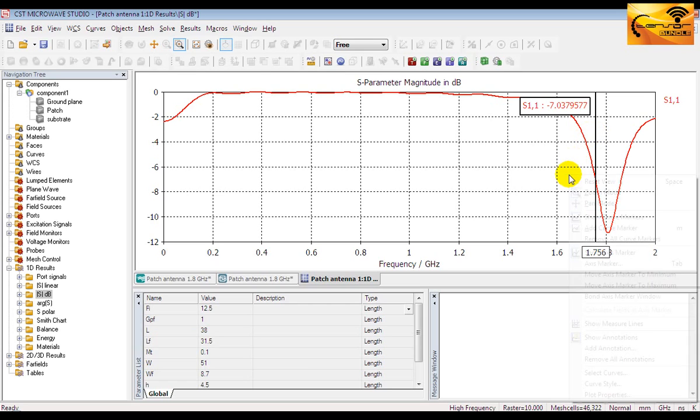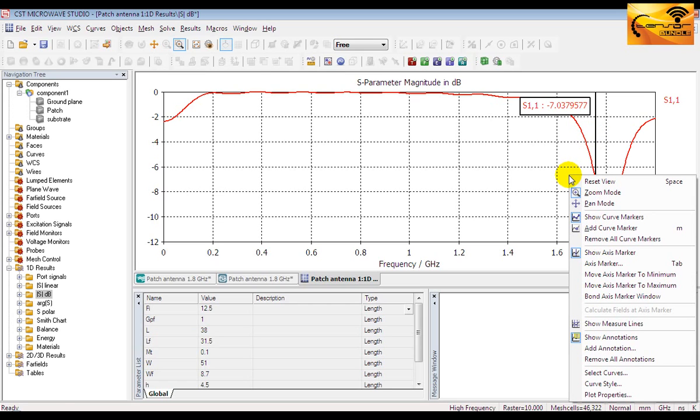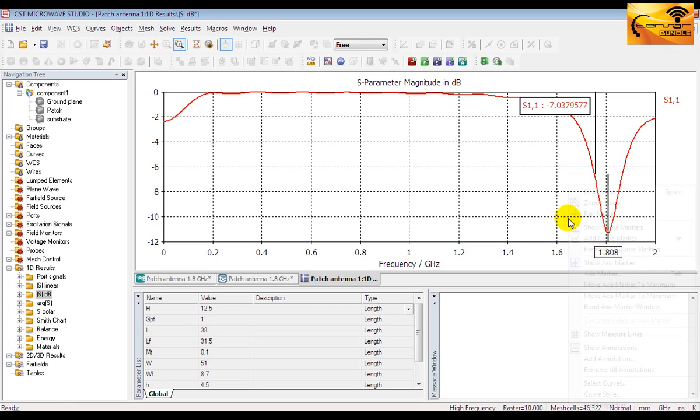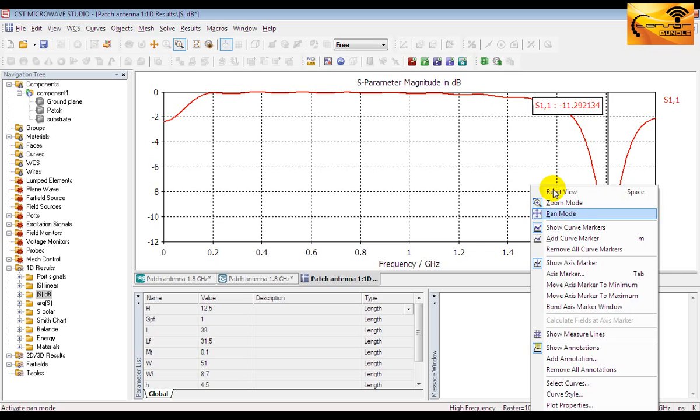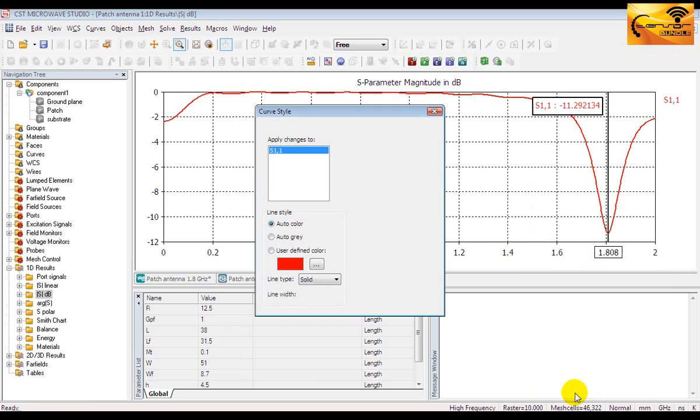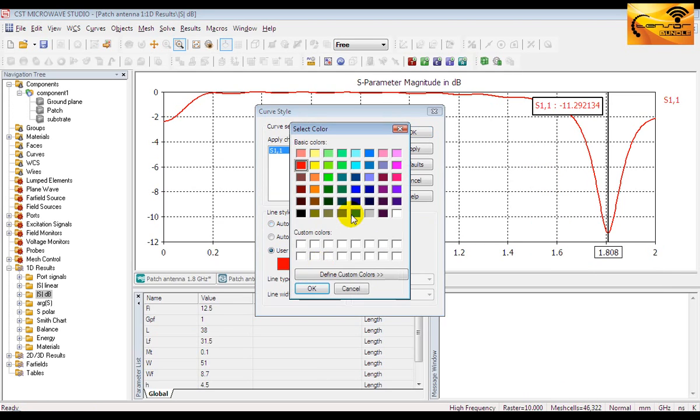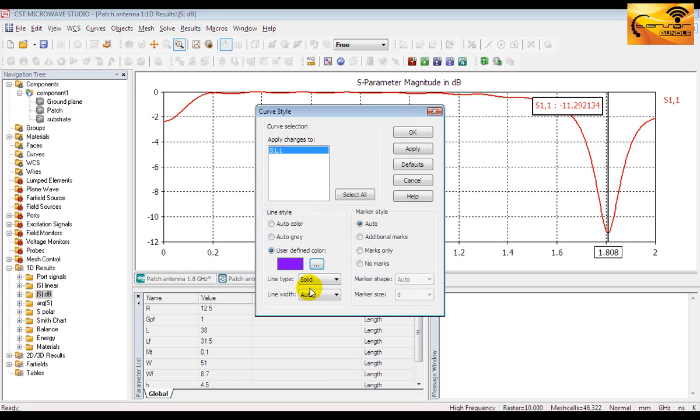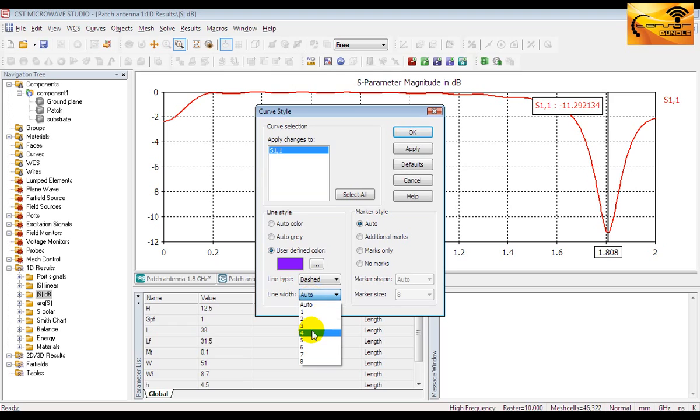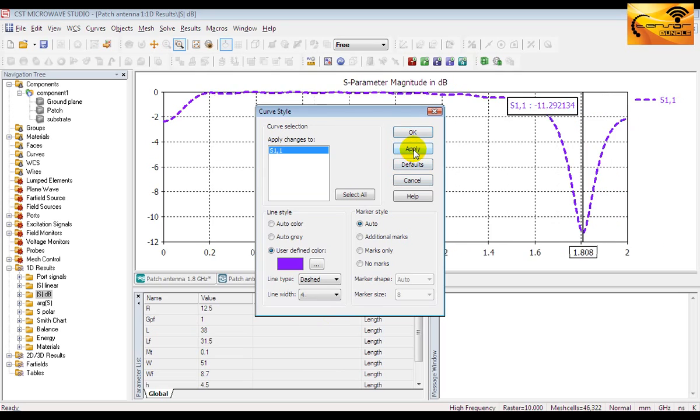You can also customize the curve style. Right click on the curve and then select the curve style. You can also select the curve color as you like. You can change the line type or line width. Now if you apply it you will see a completely different style.